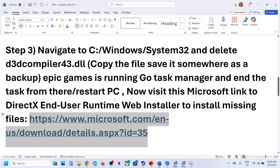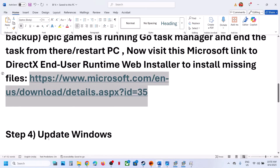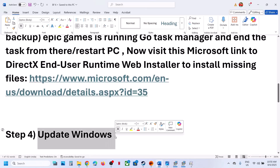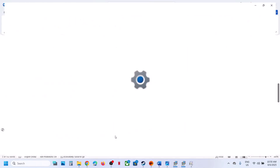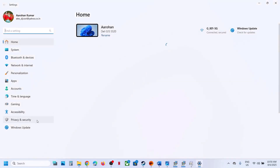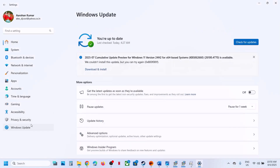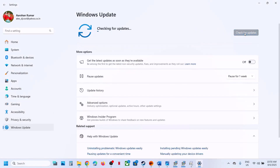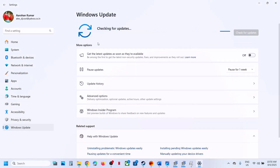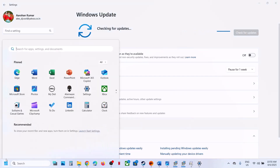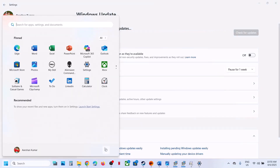If it's still not working, the next step is to update Windows to the latest version. This is important — do not ignore it. Go to Windows Update or Update & Security, then click Check for Updates. Download and install any available updates, restart when prompted, and then launch the game to check.